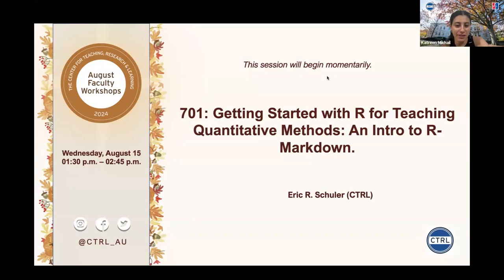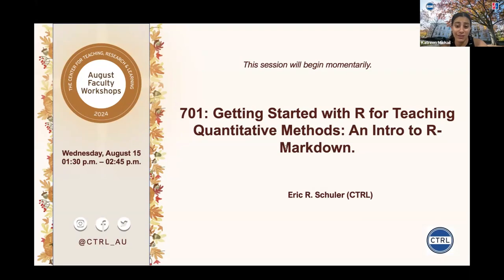Hello everyone. My name is Katrine McHill and I work for the CTRL office. Before we get started, I just wanted to mention a few things. Captioning is available for this session. To turn on captions, there should be an option at the bottom of the screen in the Zoom toolbar that says Show Subtitles. If you do not see it, you can click on More to see that option. There will also be an anonymous survey posted at the end of the session, as well as a QR code that can be scanned through your phone. And with that, I will turn it over to our presenter.